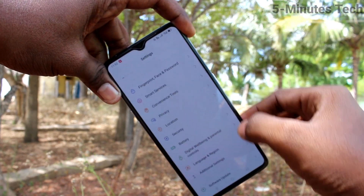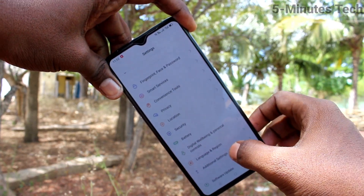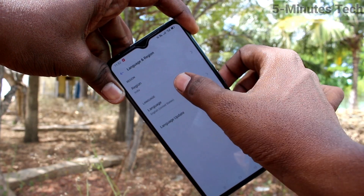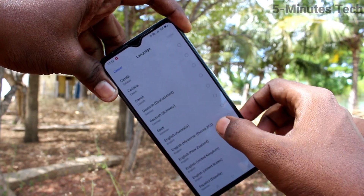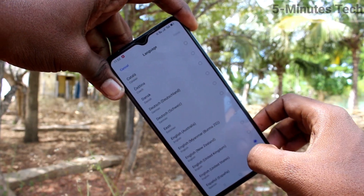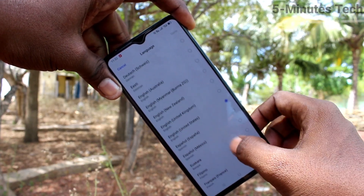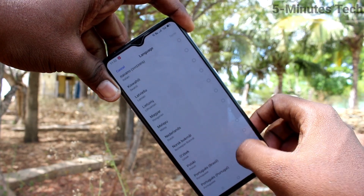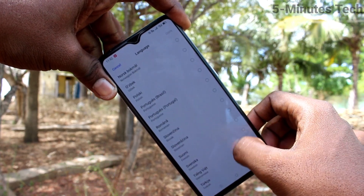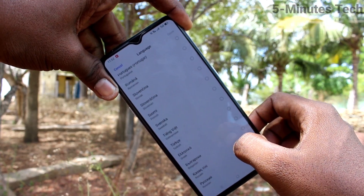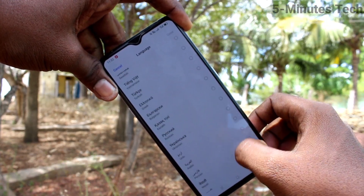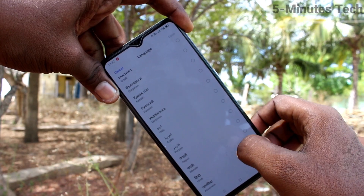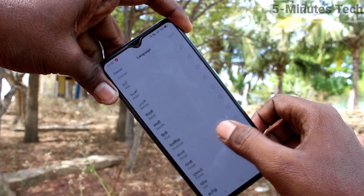First of all, go to Settings and click on Language and Region, then click on Languages. Here, select any language that you want to set for your phone. Here I select Tamil.